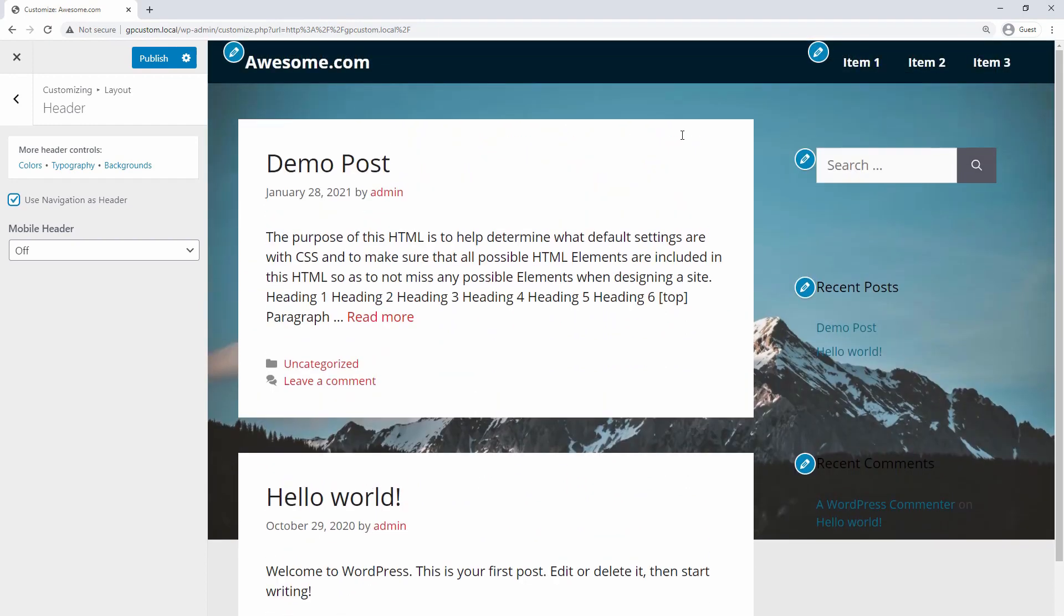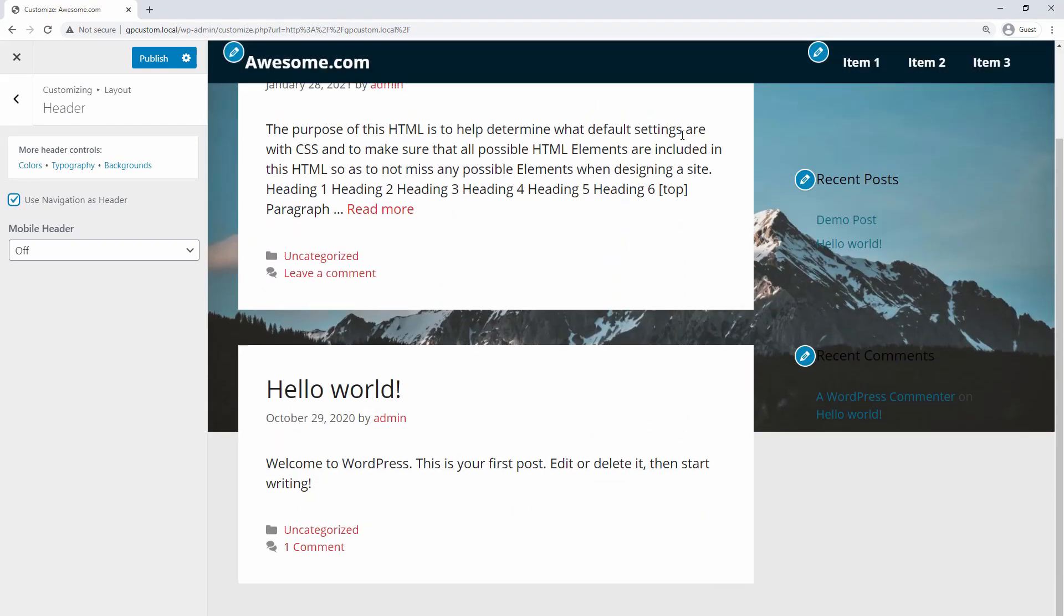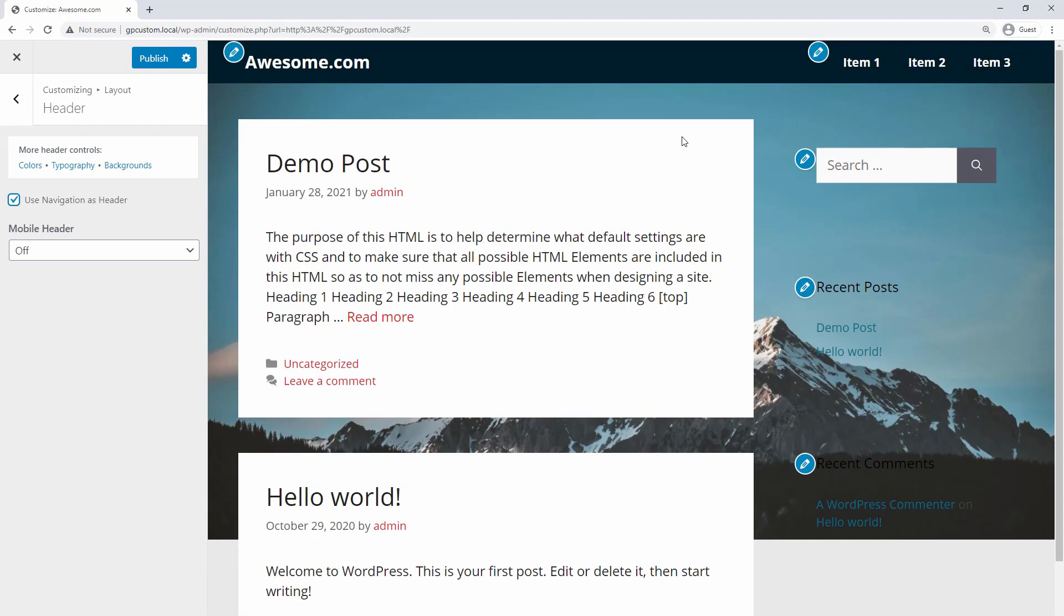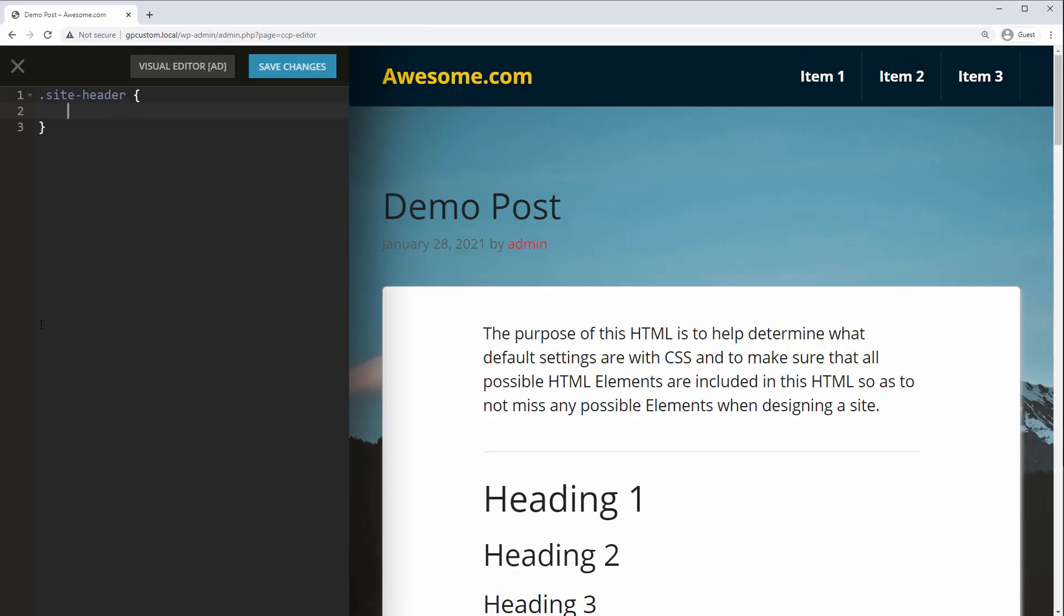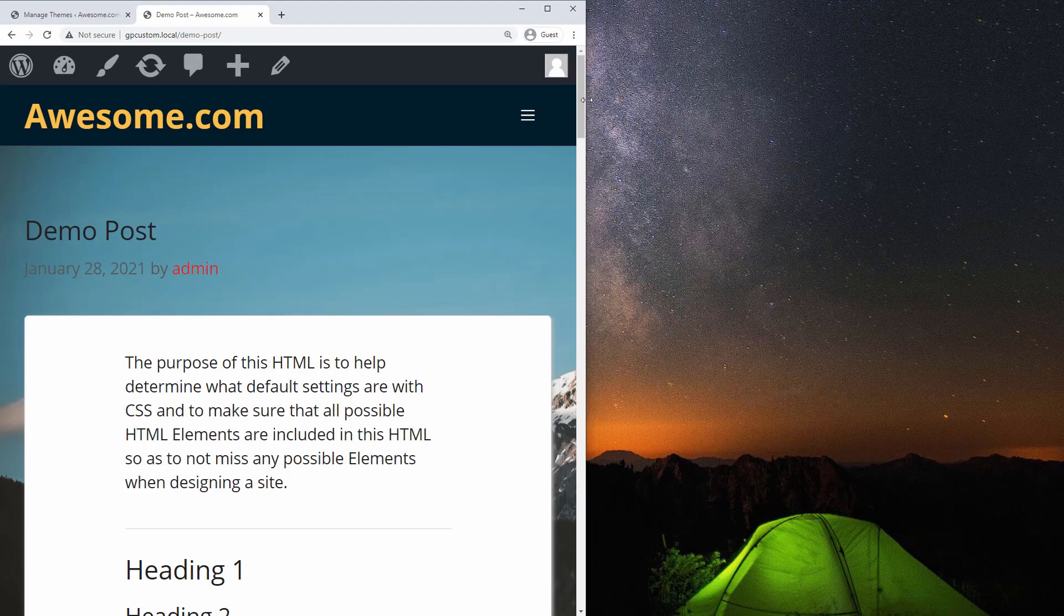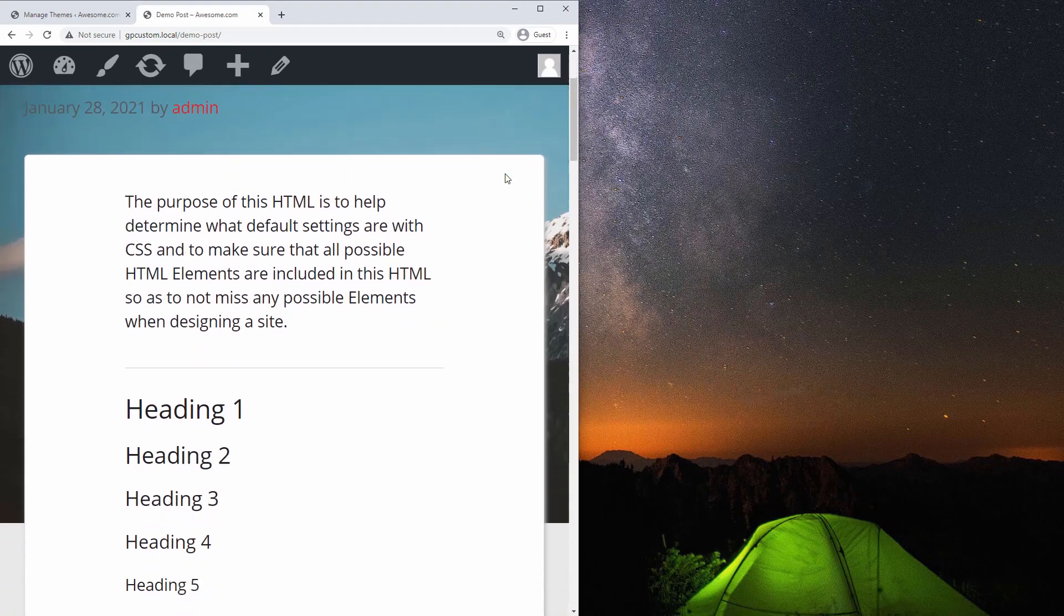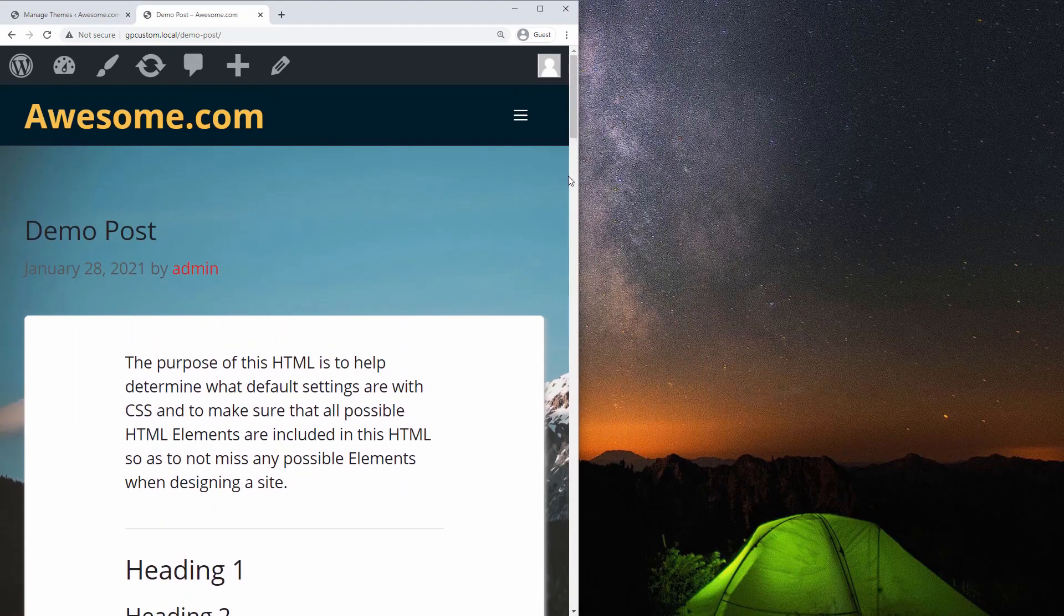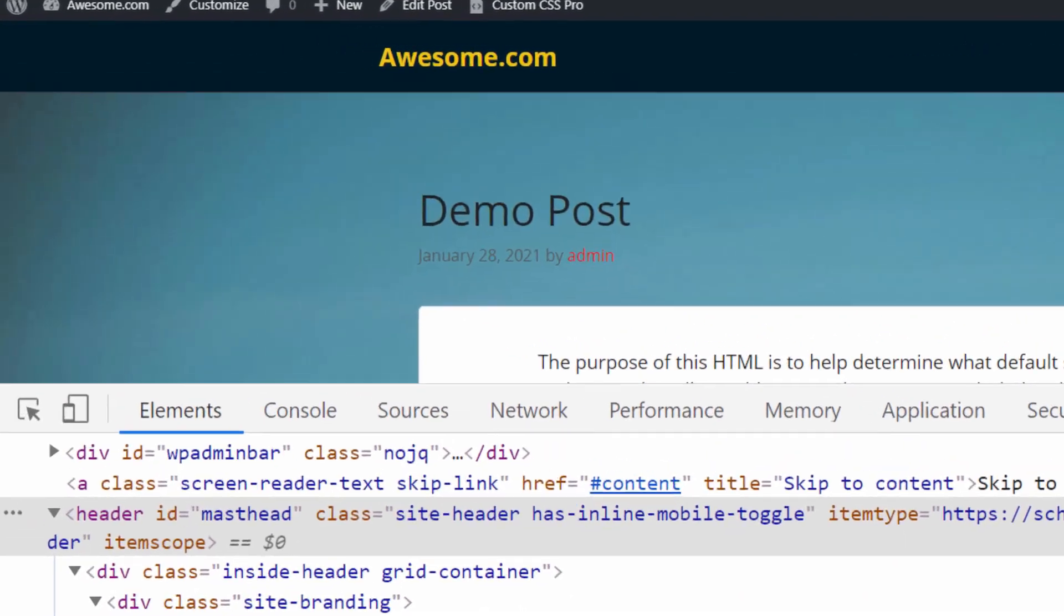If your theme doesn't have a sticky feature, don't worry, there are still two other methods. First, it's pretty easy to make a sticky header with just a few lines of CSS code, thanks to the new Position Sticky feature. And we can even turn the stickiness on or off for specific screen sizes.